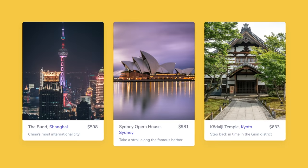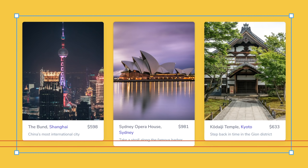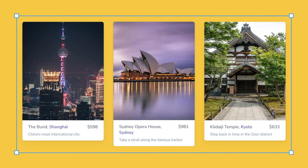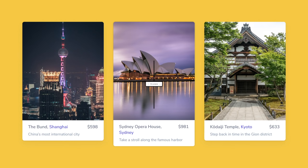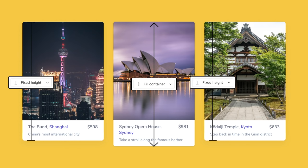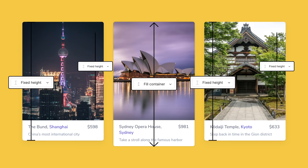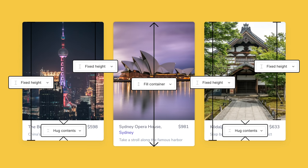Remember earlier when we said the cards act as a unit? When the cards have different heights, they feel less symmetrical. How can we make it so that when one card grows or shrinks, so do each of their siblings? Right now, the tallest card is set to fill container, the others are set to fixed height, the images are also set to fixed height, and the details are set to hug contents. Changing the other cards to fill container doesn't cause them to grow yet.